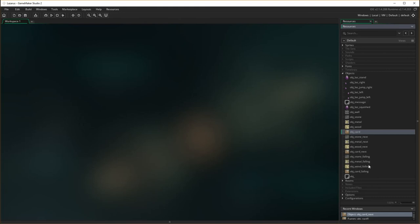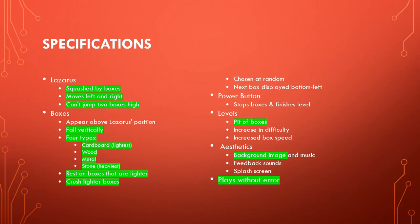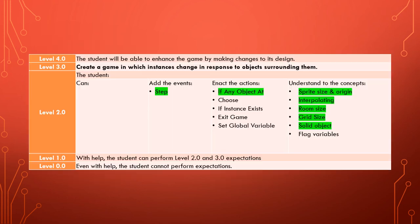And then we have object stone falling, metal falling, wood falling, and card falling — they're the ones that fall down and that Lazarus has to dodge. So we now have all of the boxes, and in the next lesson you'll learn about how to put those together and make them work. The boxes are now complete, and we are significantly on our way to completing this game. And in order to complete this tutorial, we actually haven't learned anything new — we've just been using all the knowledge that we have learned previously in this series and the other two series.